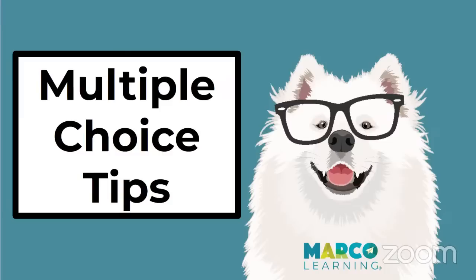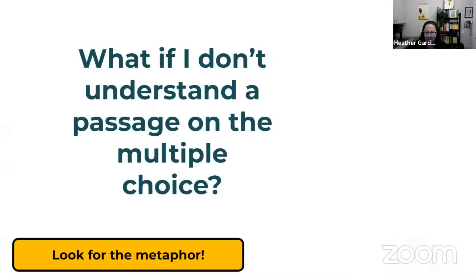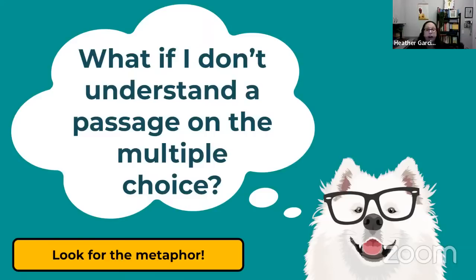Multiple choice, I think, is the area most students are nervous about. So what if you don't understand a passage? You dive in and you have no idea what it's about. Look for a metaphor, see if you can figure that out. But here's what I'm going to tell you to do: go to the last question for that question set.